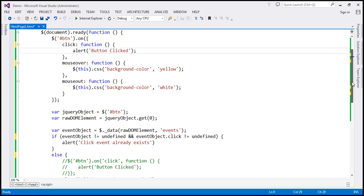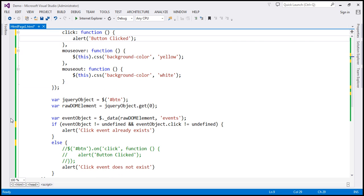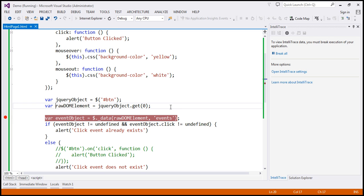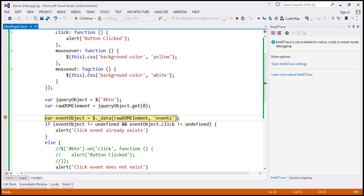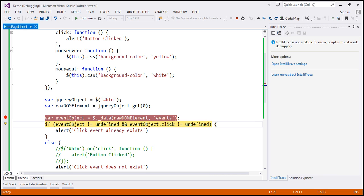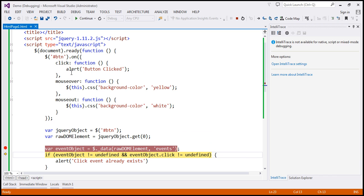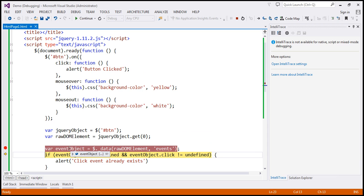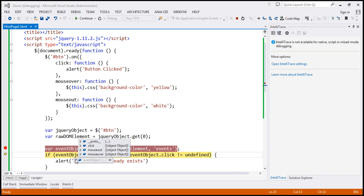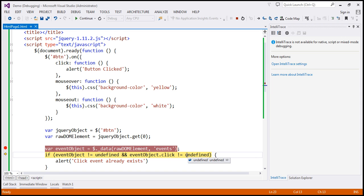Let's throw in a breakpoint and run this in debug mode. When I press F10 — since we have three events attached: click, mouseover, and mouseout — this eventObject will contain information about all three events. The eventObject itself is not undefined; it has data within it. Since all three events are attached, click, mouseout, and mouseover are all not equal to undefined. So if click is not equal to undefined, we know the click event is already bound. Similarly, to check if mouseover is bound, we can check mouseover not equal to undefined.